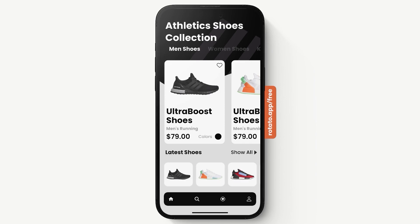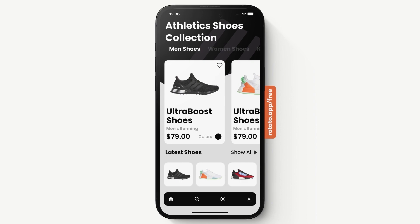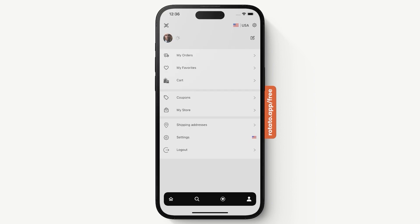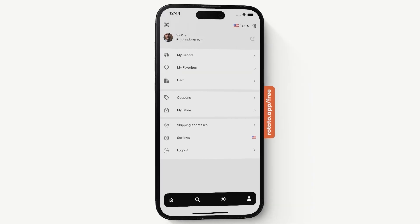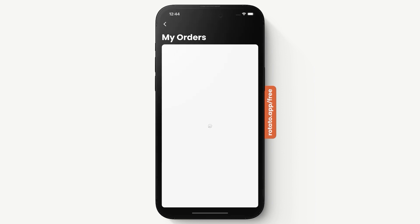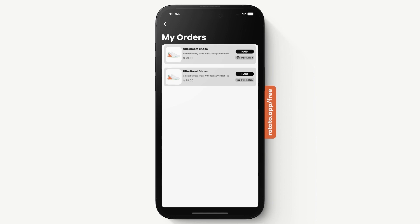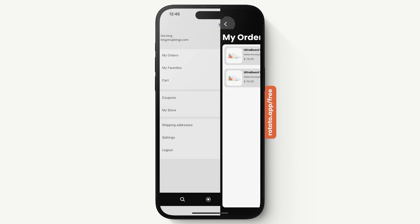We can add a product to the cart or visit our profile. In the profile, our name and email are displayed at the top. We have the ability to access our orders — I've already purchased two items and these are the items I purchased. Our orders are scrollable. We've already viewed favorites, so now let's look at the cart.